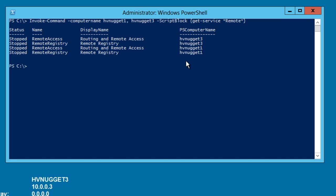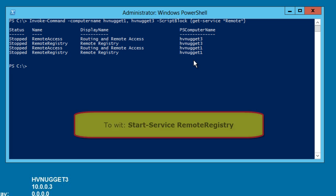Of course, if we want to, we can start that service easily enough, again using invoke command.